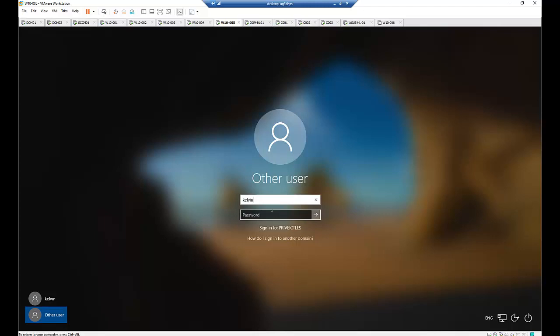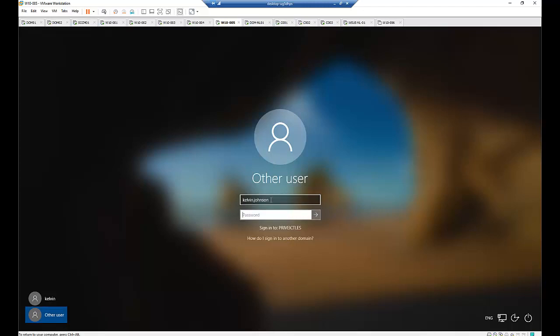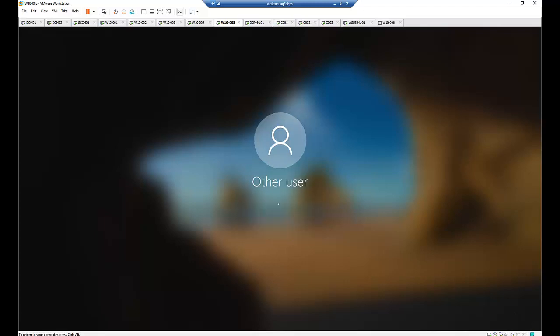As you see we are signing in, so I'll provide my credentials as I'm going to my domain controller, my domain environment. So let me just type my username and password. Enter.